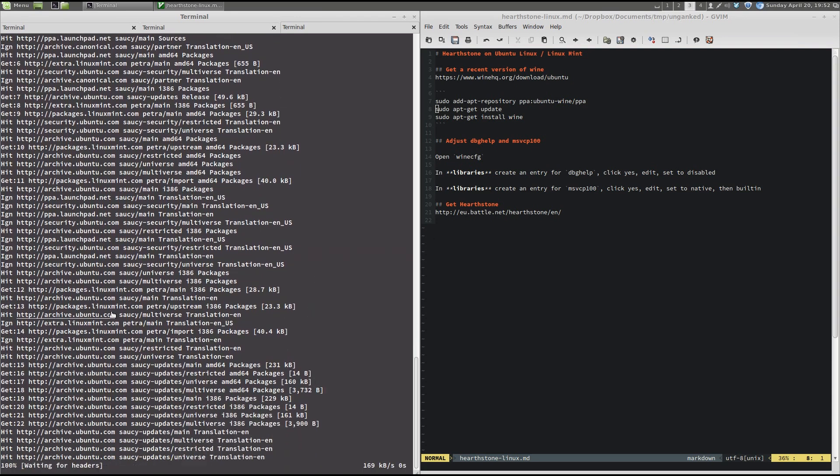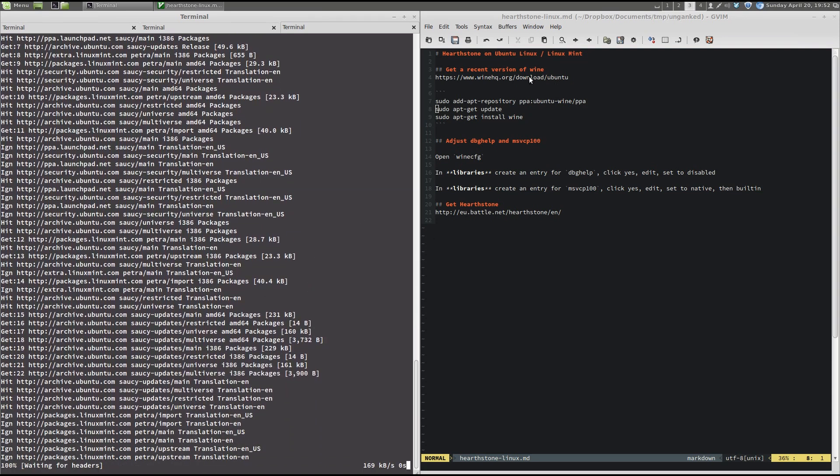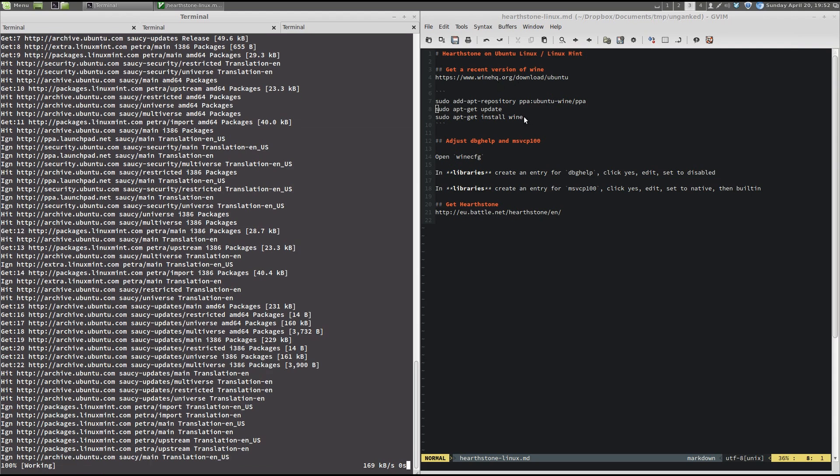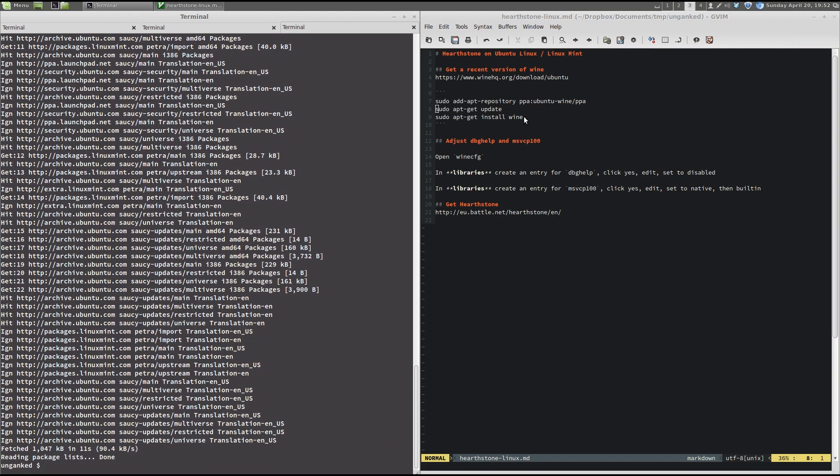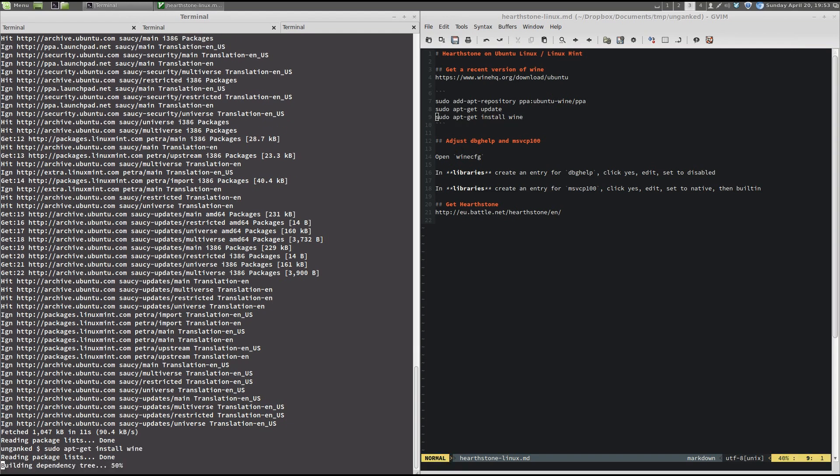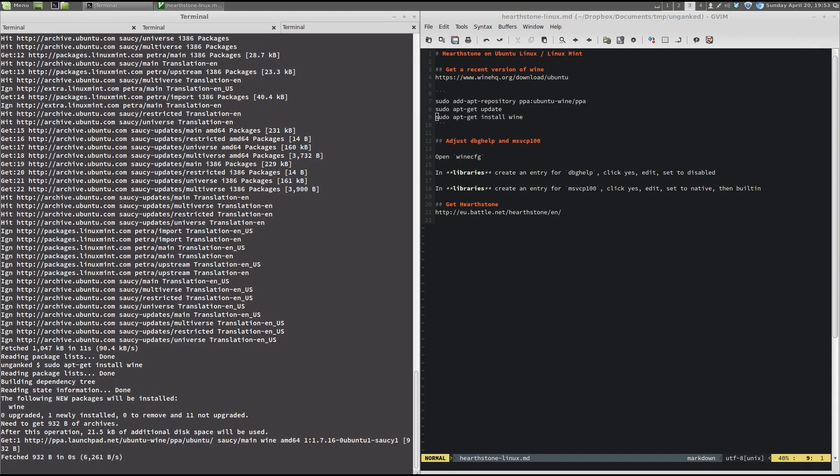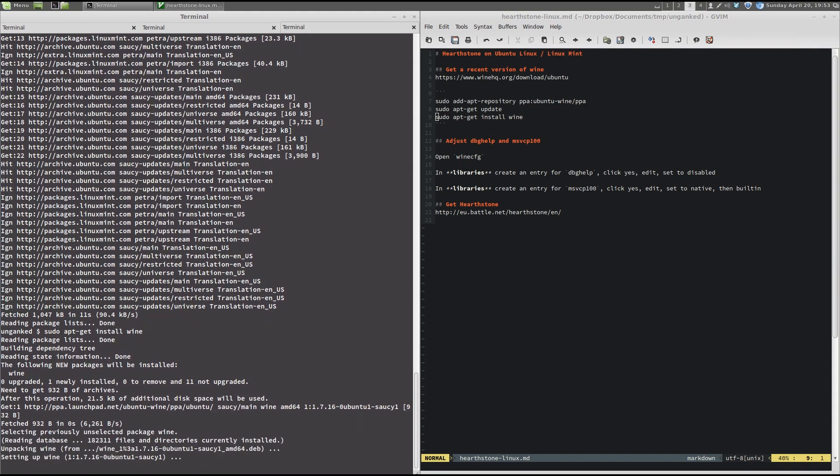And the reason we have to do all this is because the version of Wine, the Windows emulator that is bundled with Ubuntu or Linux Mint, usually is too old to run games and things like that. So, to get a more recent version, we just install it from another server. And it works fine with all the other things I've tried.